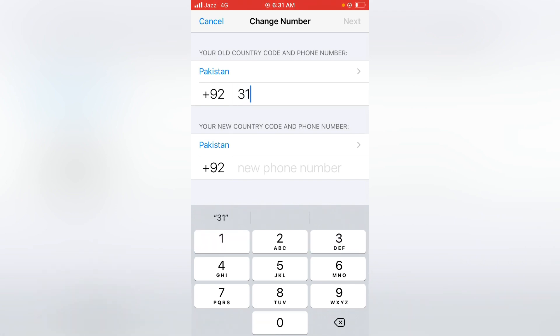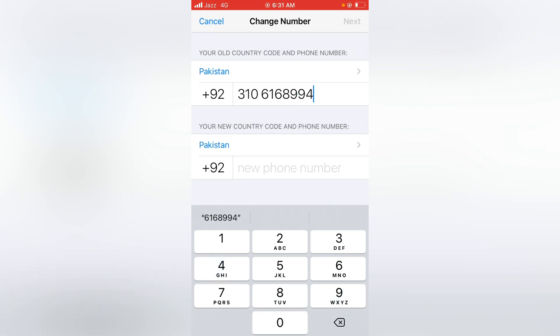And then tap here your new number you want to change.